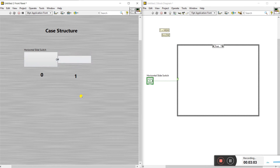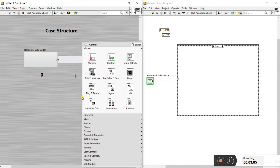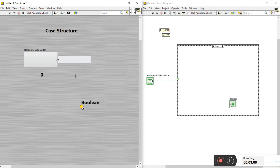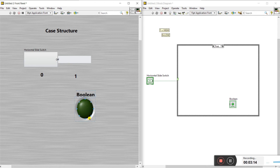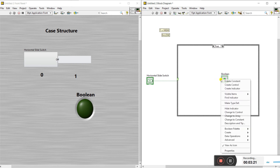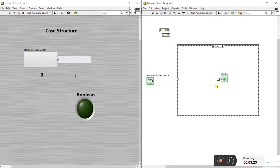Now we'll create a simple LED indicator. Create it here and change the size as required. Right click and create a constant — we need a constant without any control. It gives a continuous false condition by default.